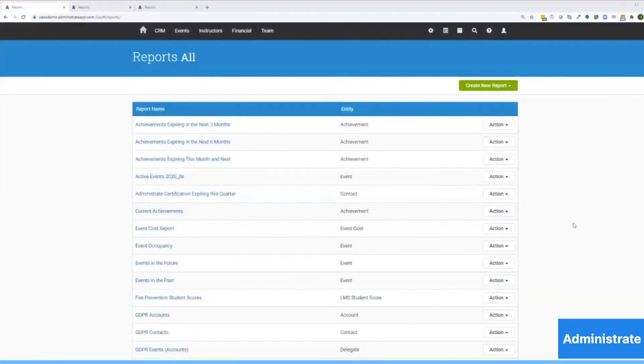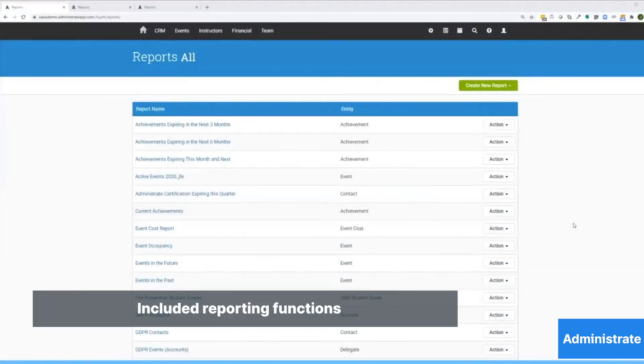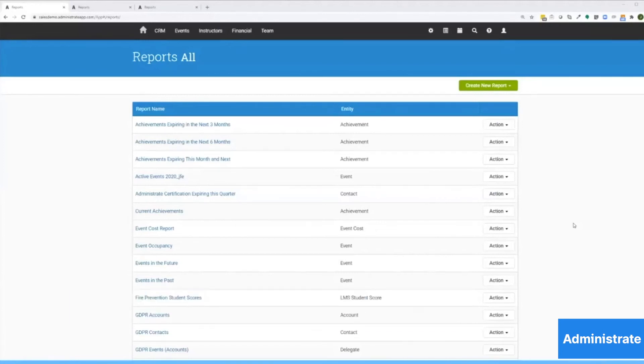As I mentioned earlier, Administrate has the most powerful reporting engine in the industry, and I'm going to show you some of its benefits while demonstrating how easy it is to use.